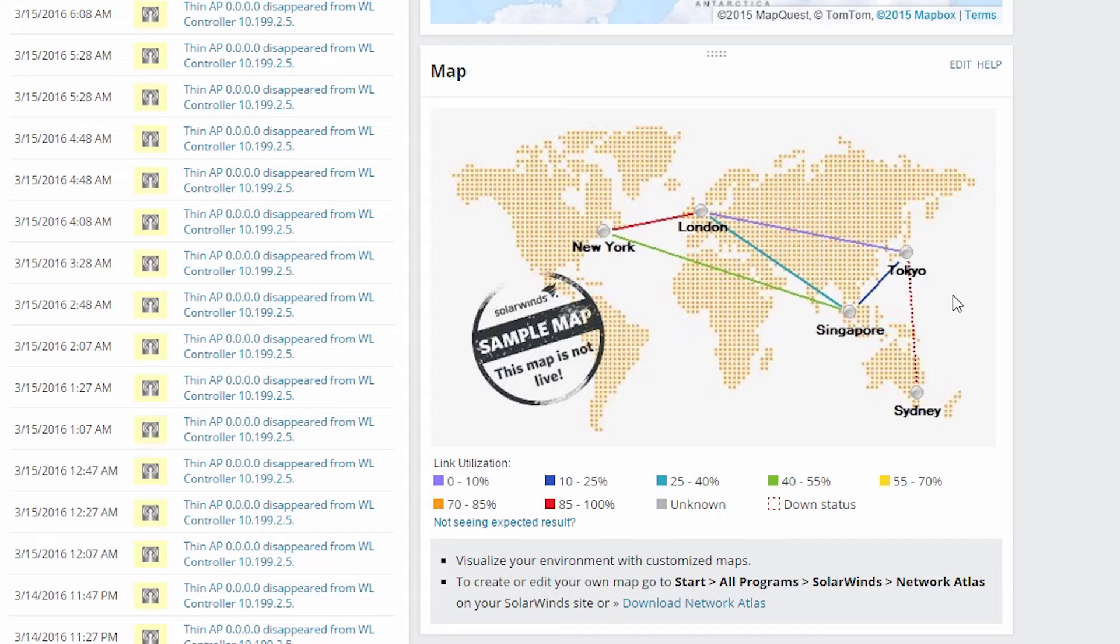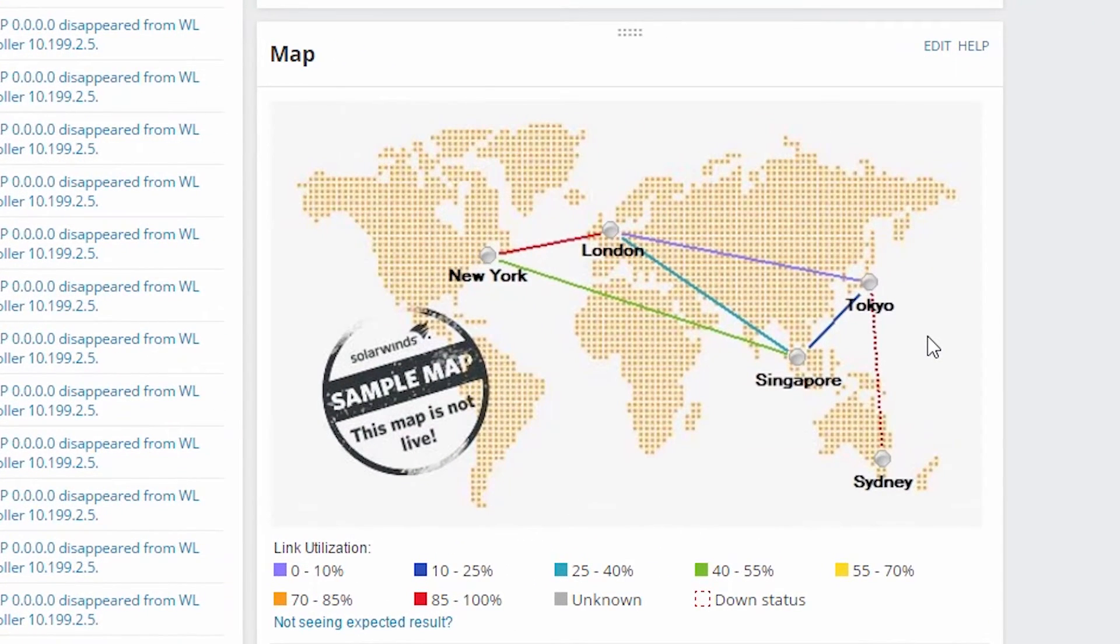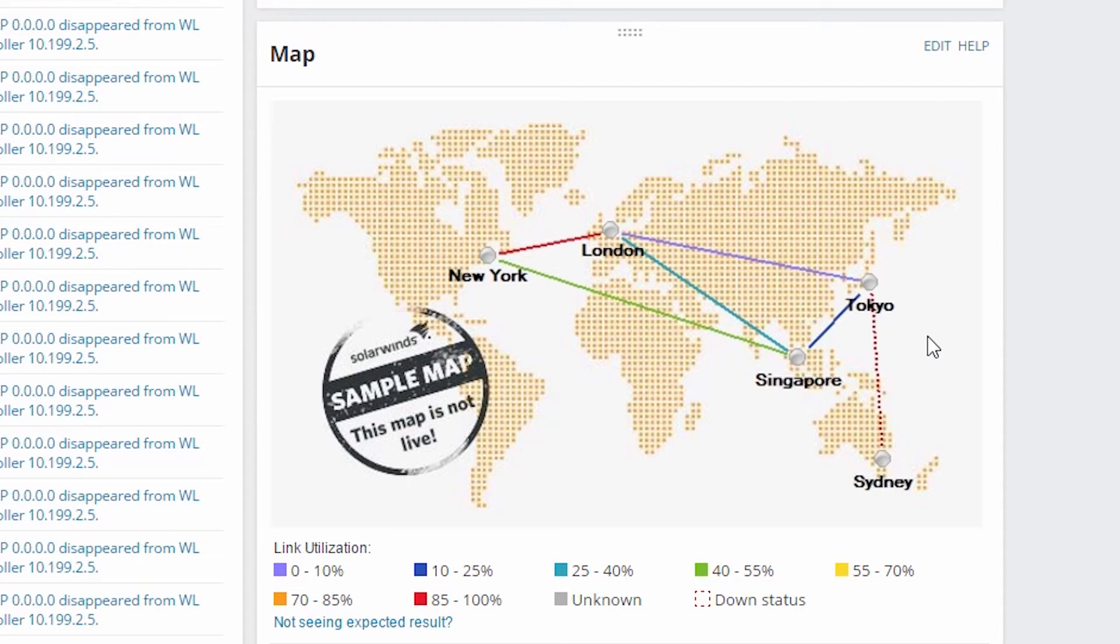There will be a lot of times when you will want to include a high-level map in a restricted view. For instance, you might include a WAN map like this that shows all the network hardware and connections that a particular office or application group depends on. You may want the users to be able to see the high-level state of the network, or you just don't want them to be able to drill down into the nodes on the map.